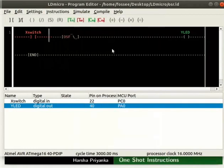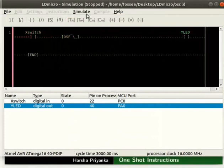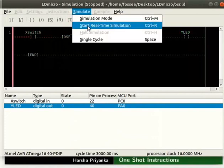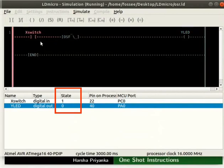We will now check the working of this logic. Start real-time simulation as shown. Initially, the state of both X switch and Y LED are 0. Now, change the state of X switch to 1. We can observe there is no change in the state of Y LED.